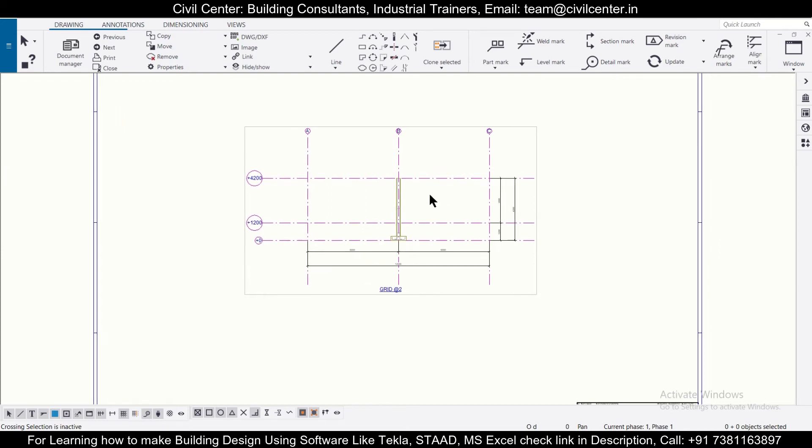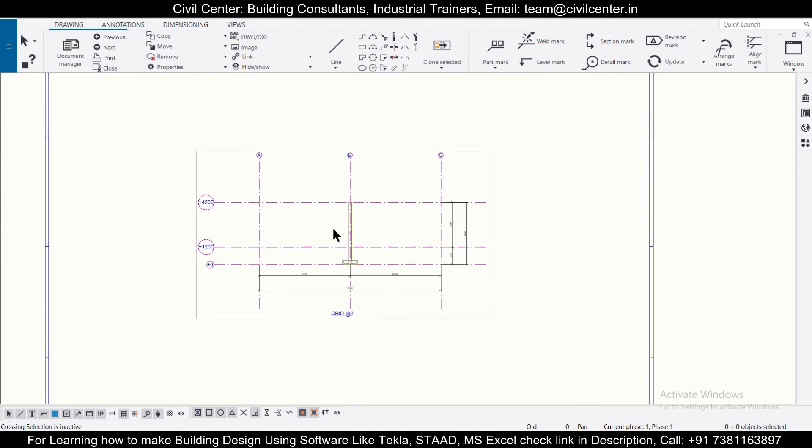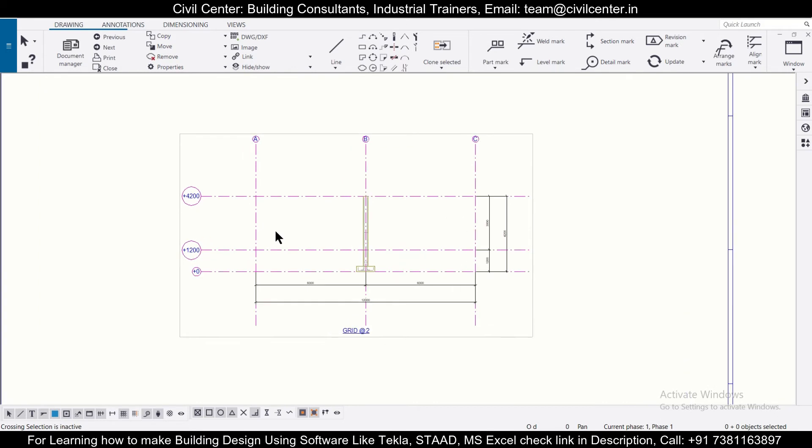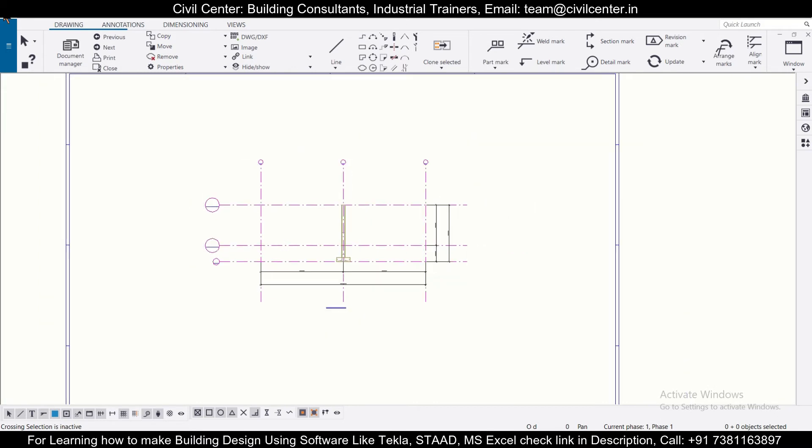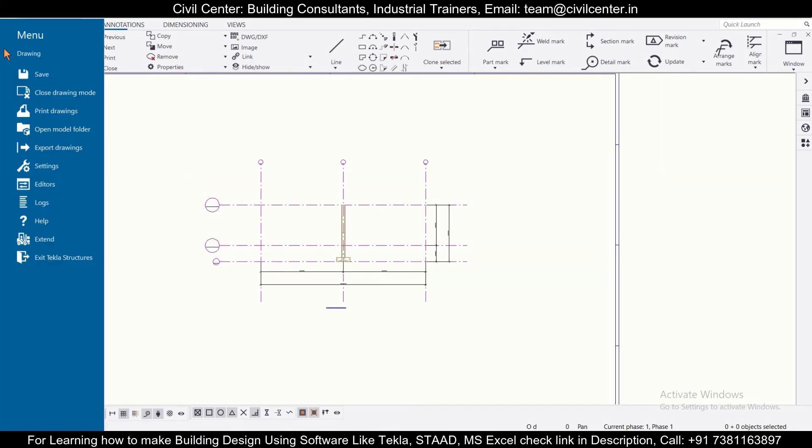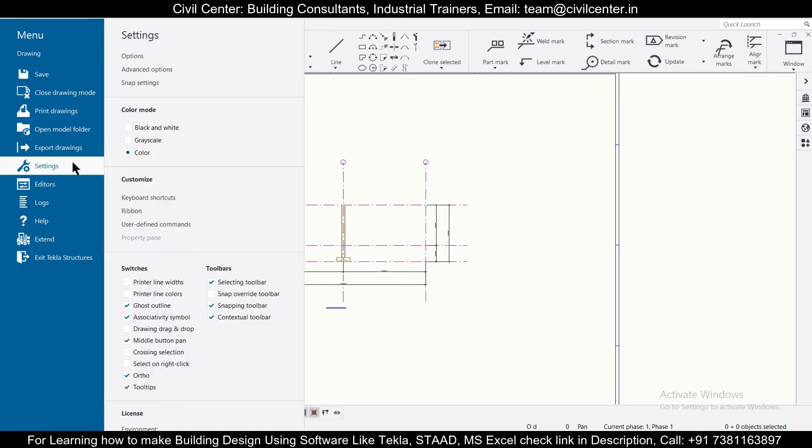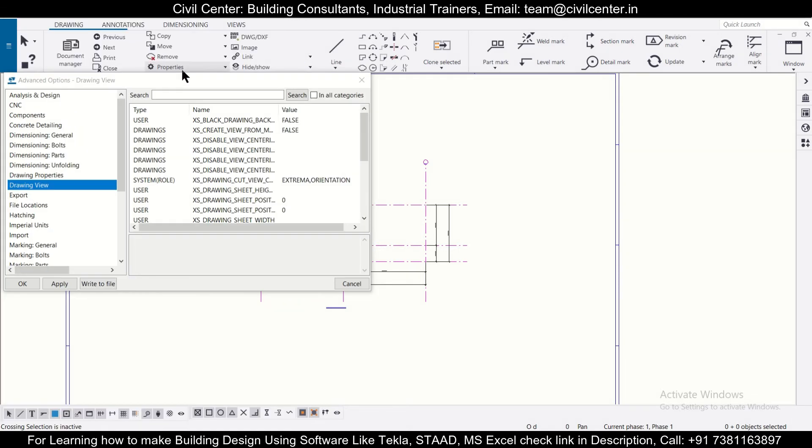So for that you need to go to this particular options, and after that you can simply click on settings. And after clicking on settings, you can just click on advanced options. And in the advanced options, in the option of drawing view, you will find that you have an option of user black drawings black.